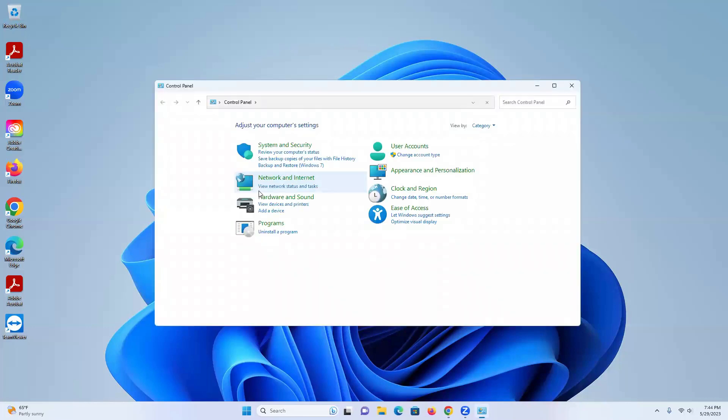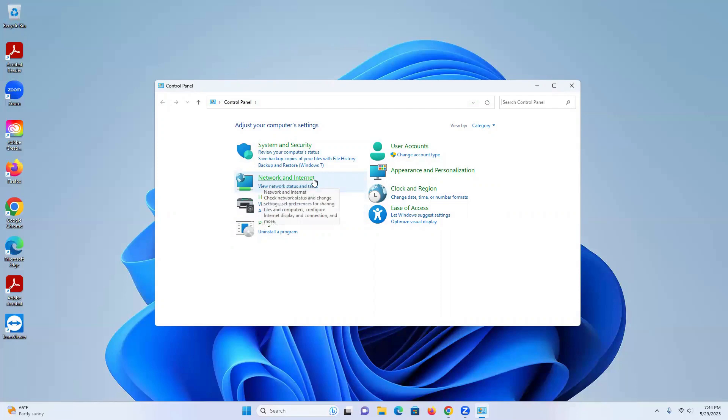From Control Panel we're going to look in here and see this category. We're going to click on Network and Internet.